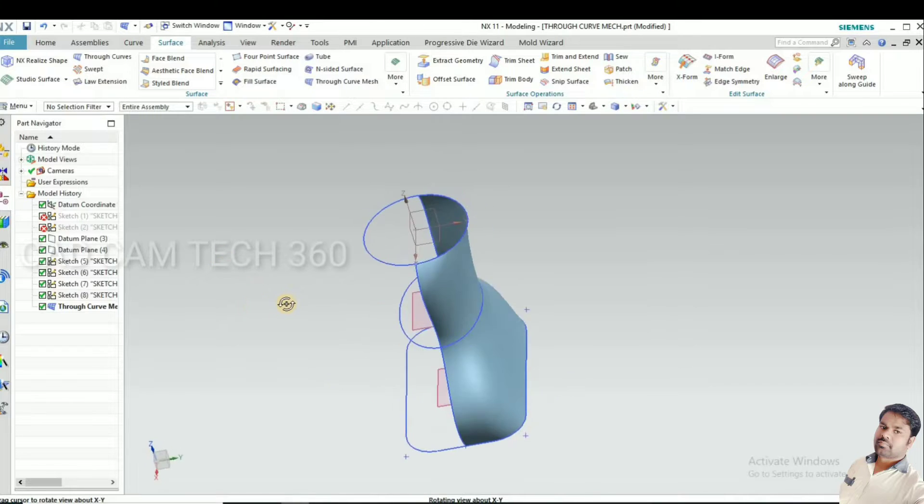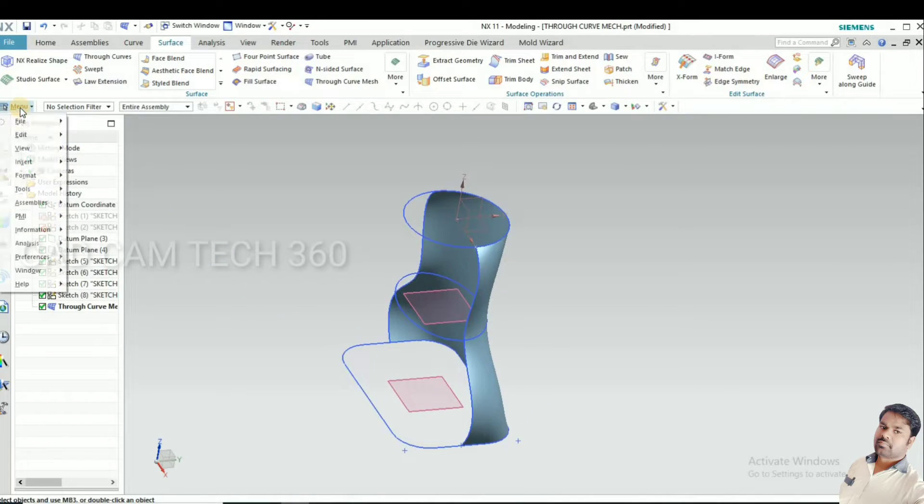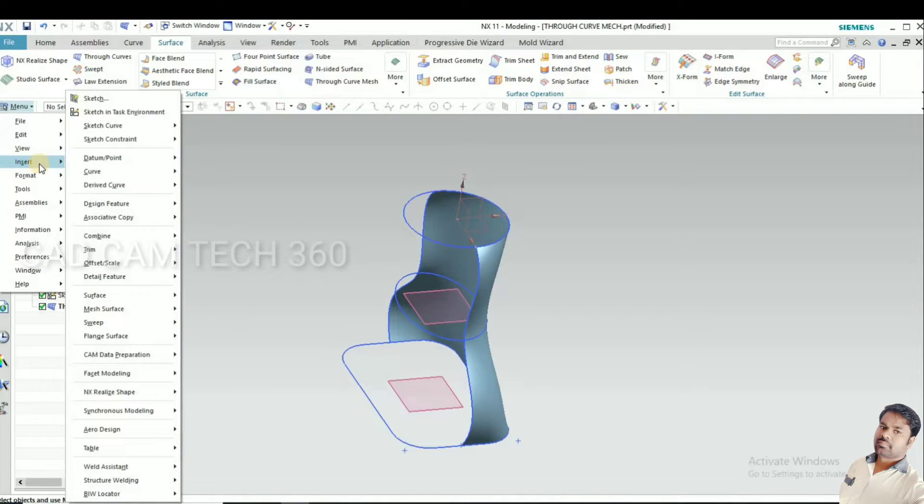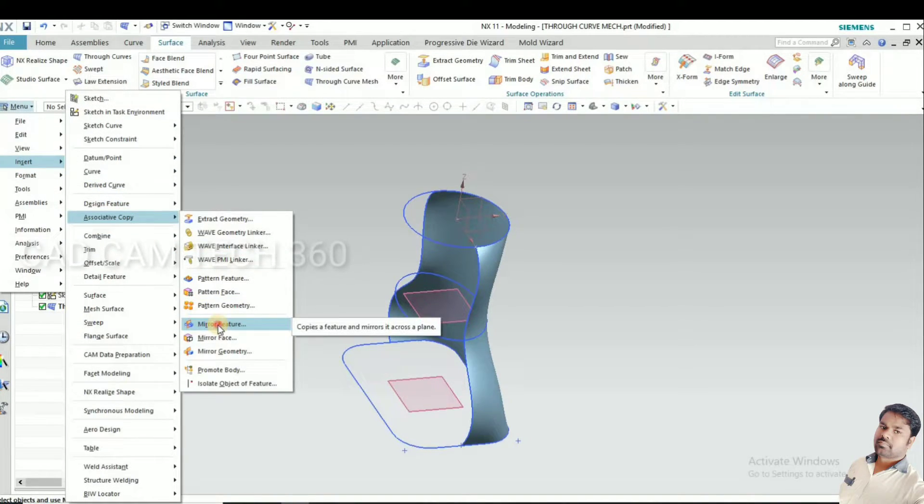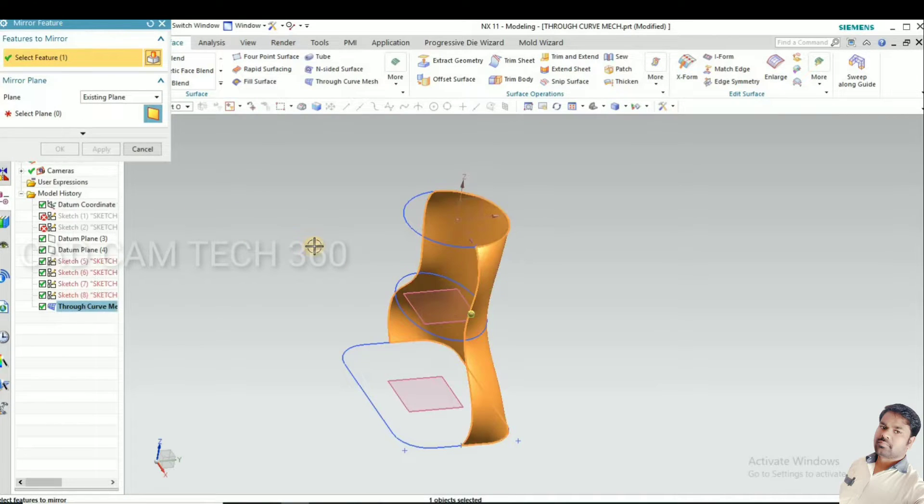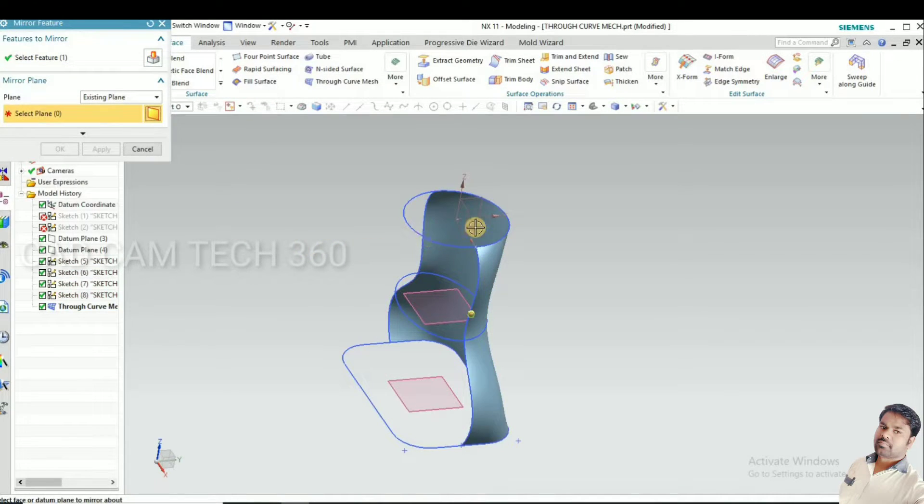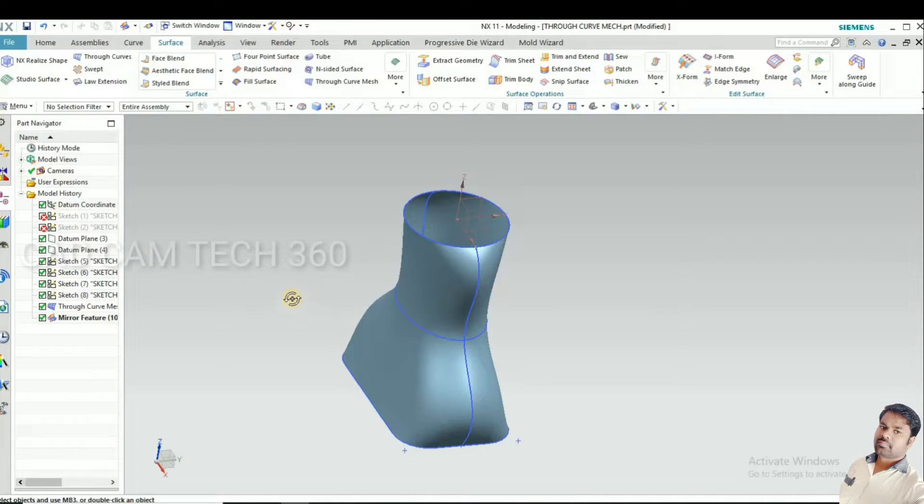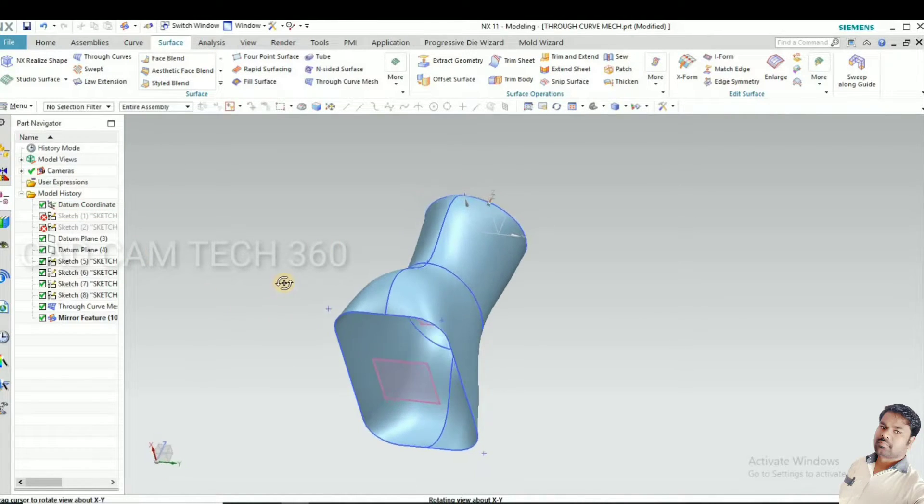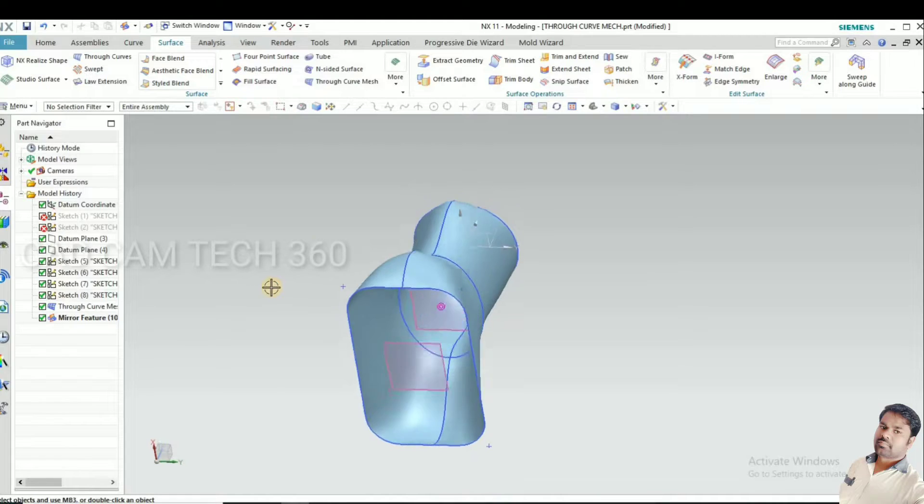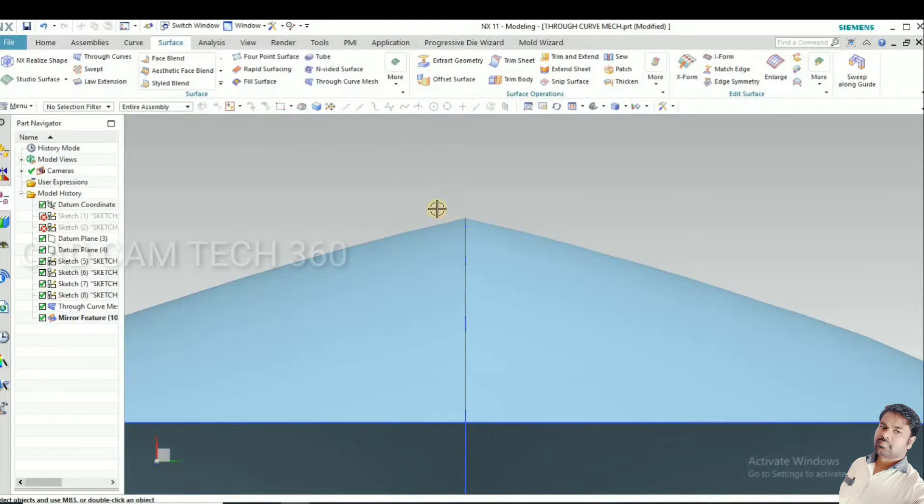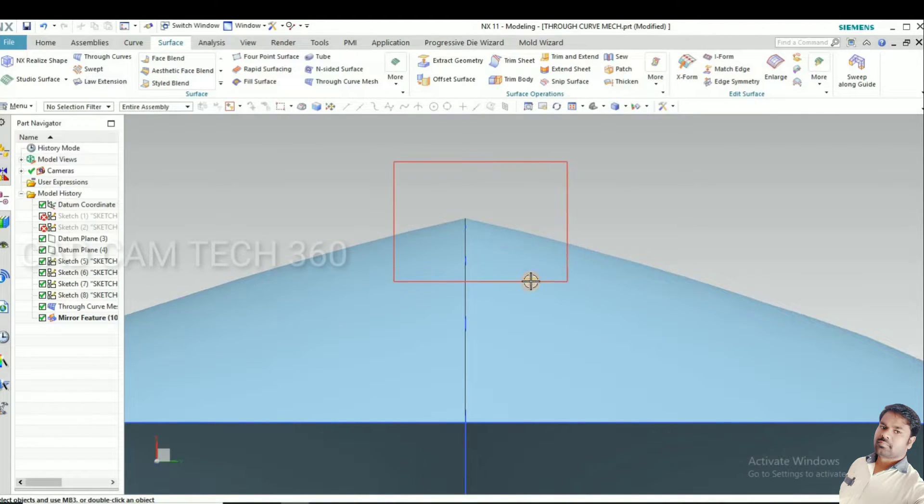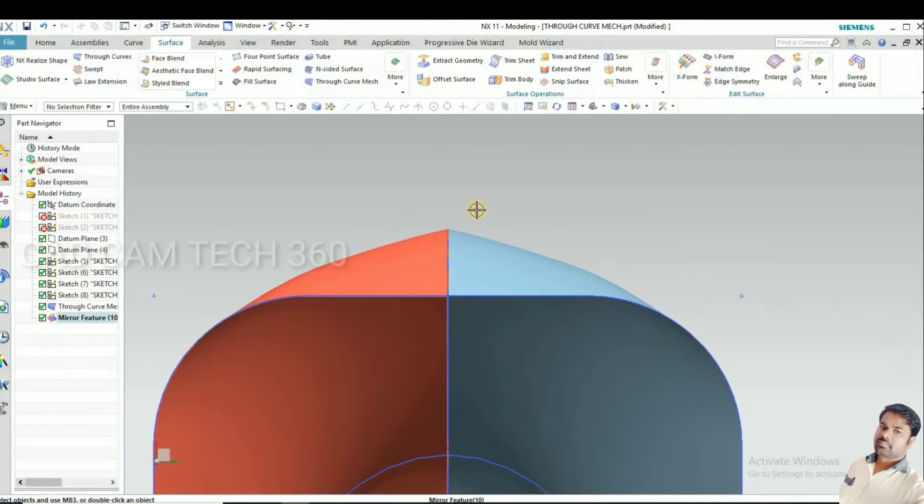Then we have to mirror it. For that, I go to insert, associative copy, and mirror feature. Select the object and select the plane, and we got mirror.